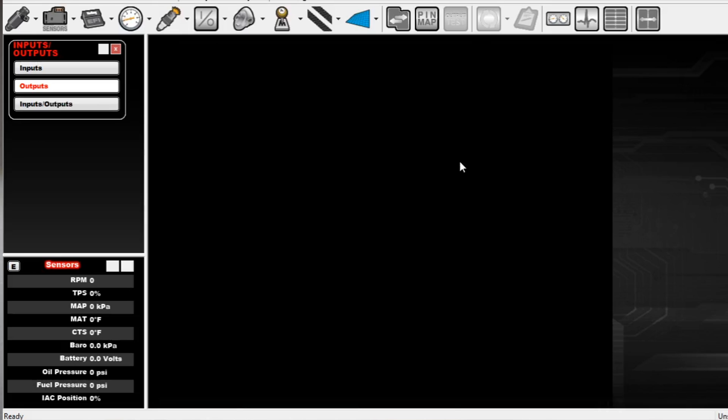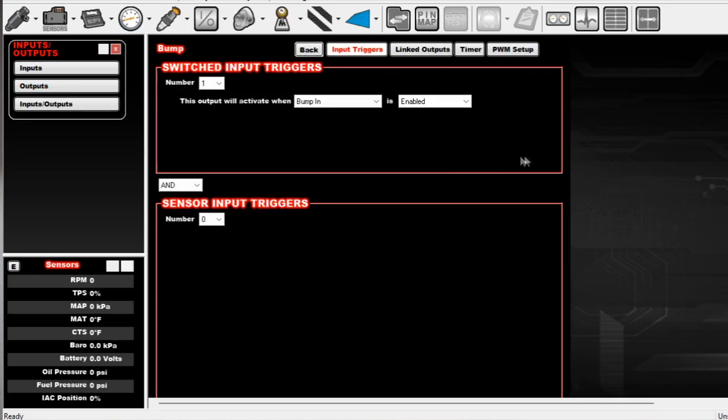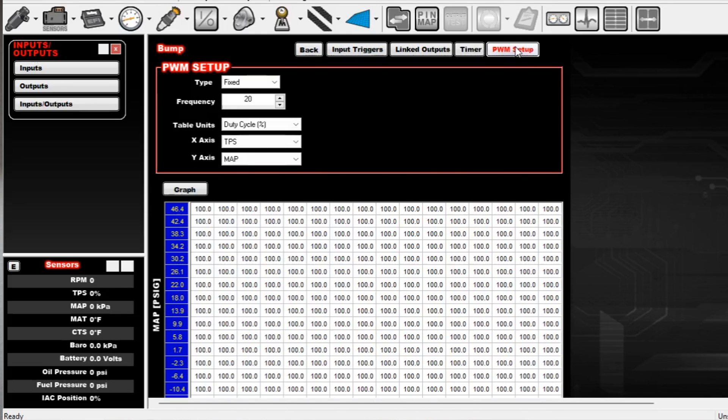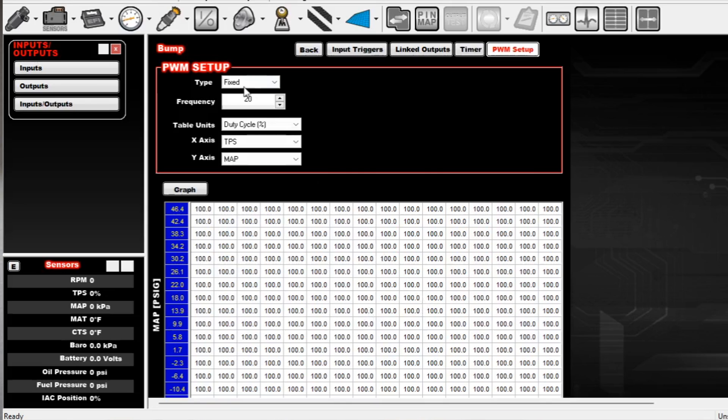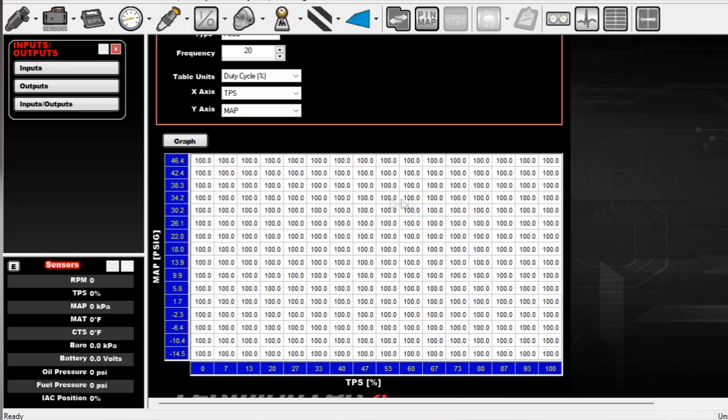So to configure this bump button, I'm using one input, bump in enabled. And what that does is it creates a PWM output, which is just 100% output. And all I'm wanting this to do is basically change the status of my output table. So this is on fixed. Frequency doesn't matter. Duty cycle doesn't matter. The axes don't matter. All I want to do is this outputs 100% when I press the button.